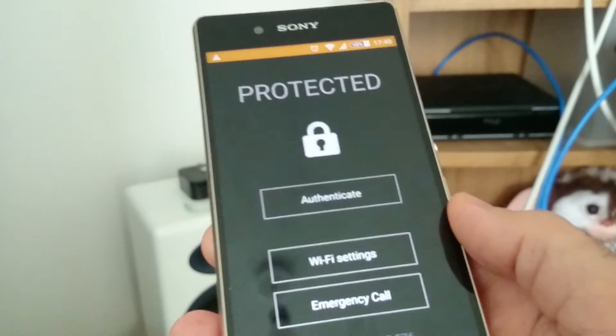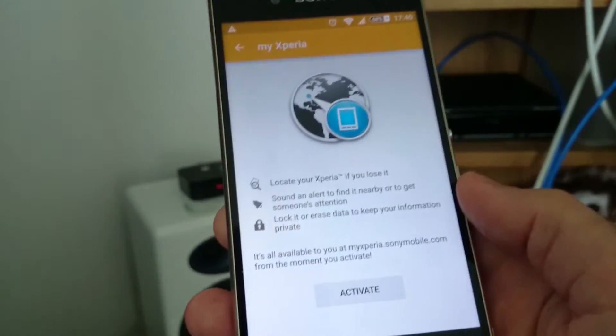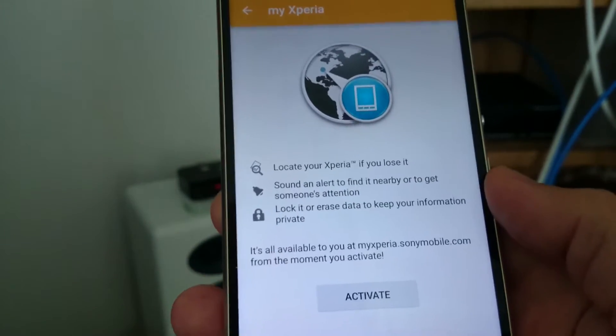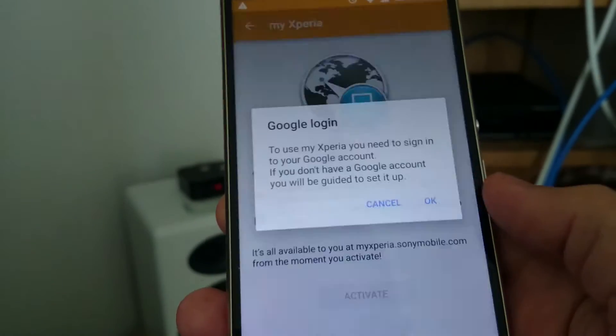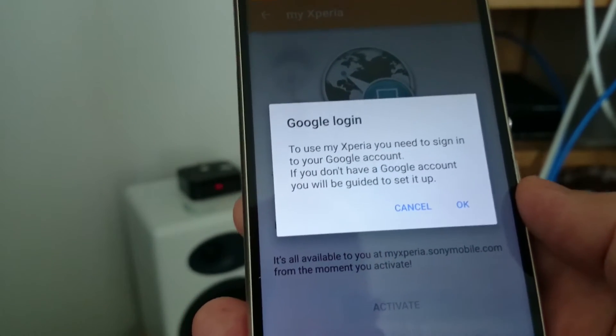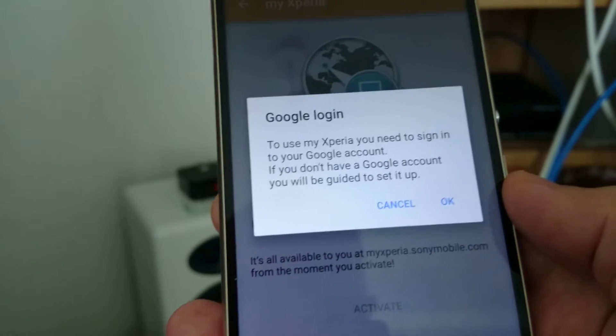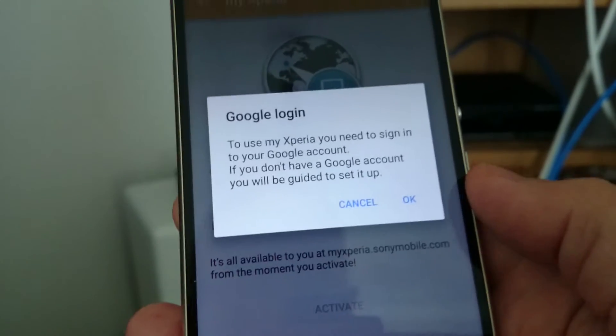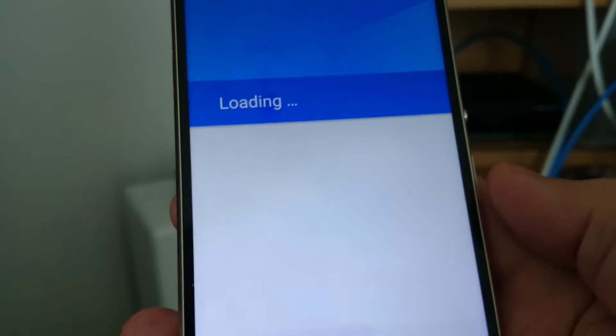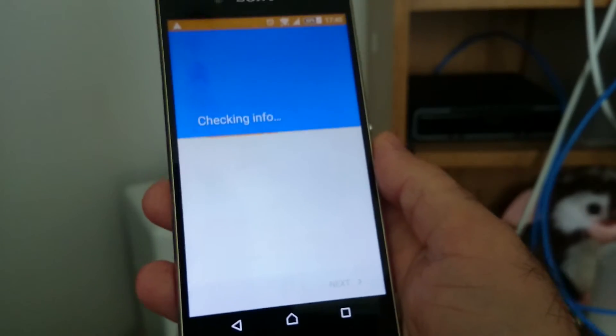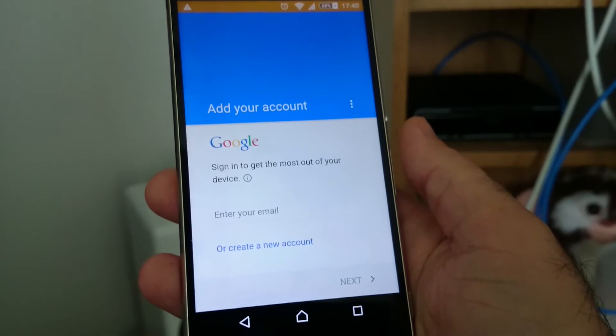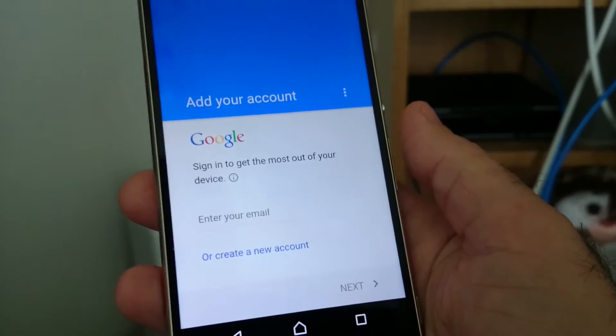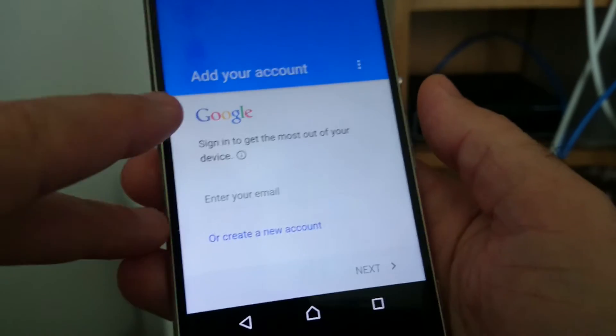I have no idea what it's loading. 'Locate your Xperia if you lose it' - I thought I'd already activated this. Okay, so it's because I've signed out the phone's gone a bit crazy. I signed out my Google account and obviously everything's going wrong, but it's handling it relatively graciously.